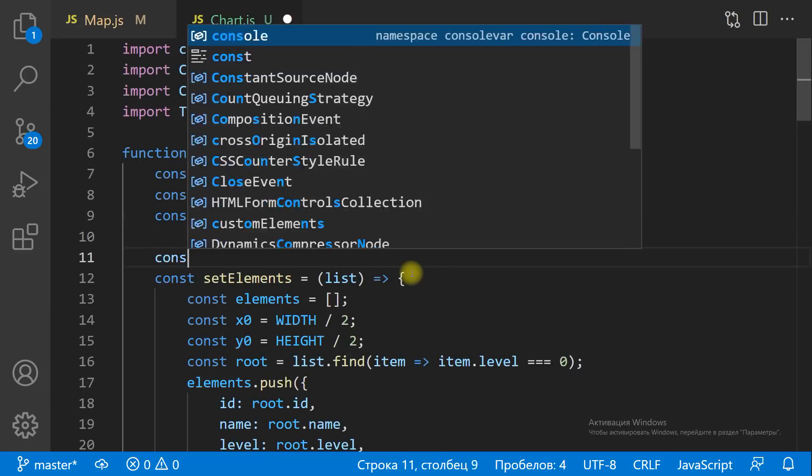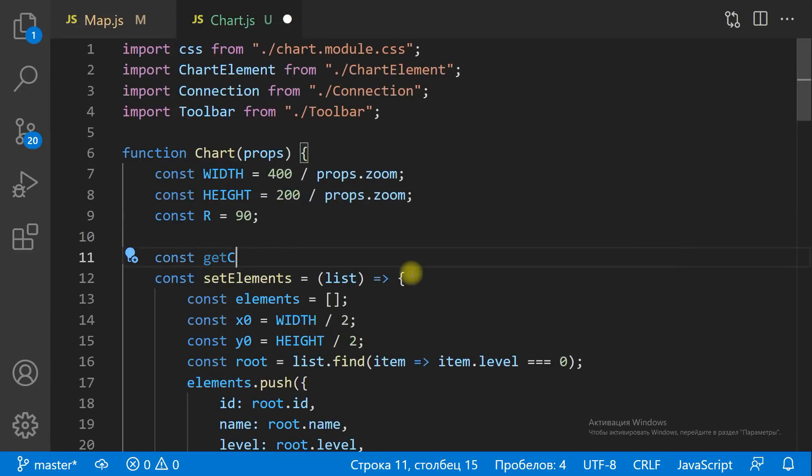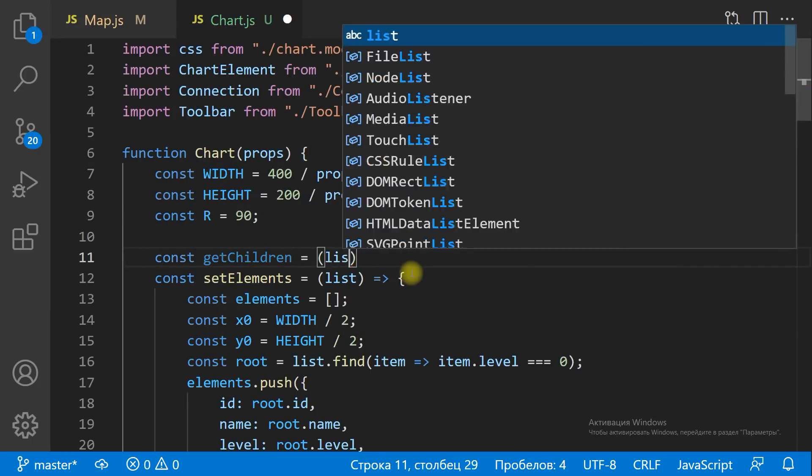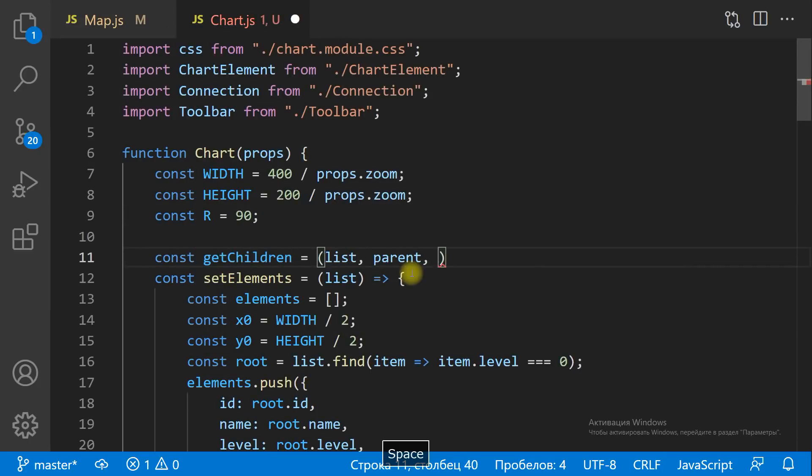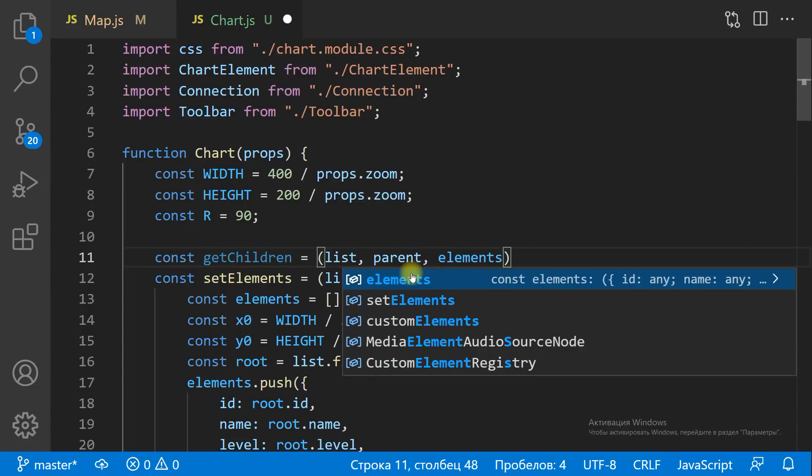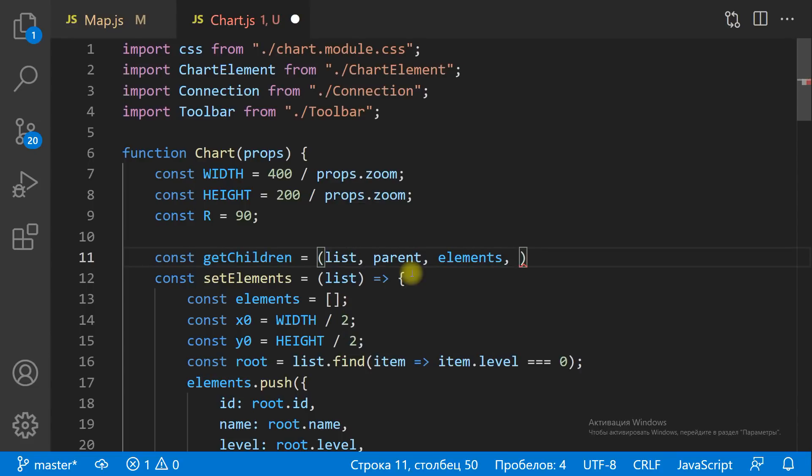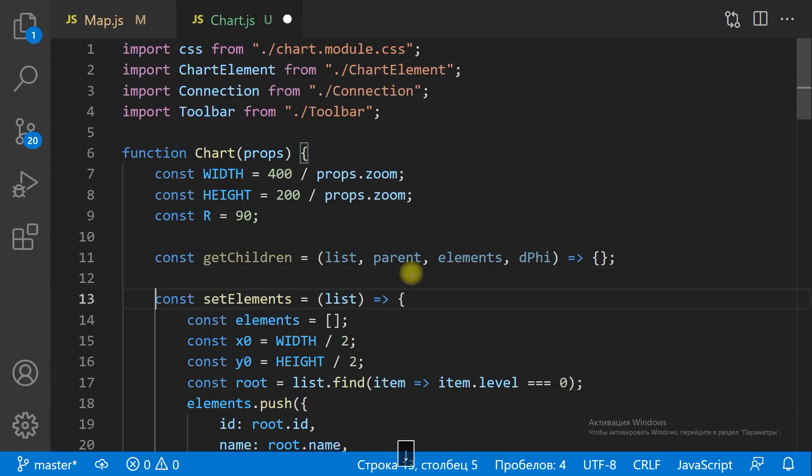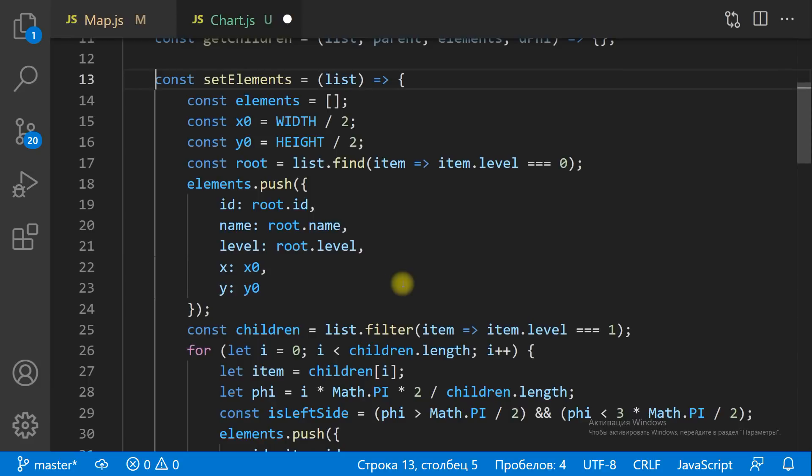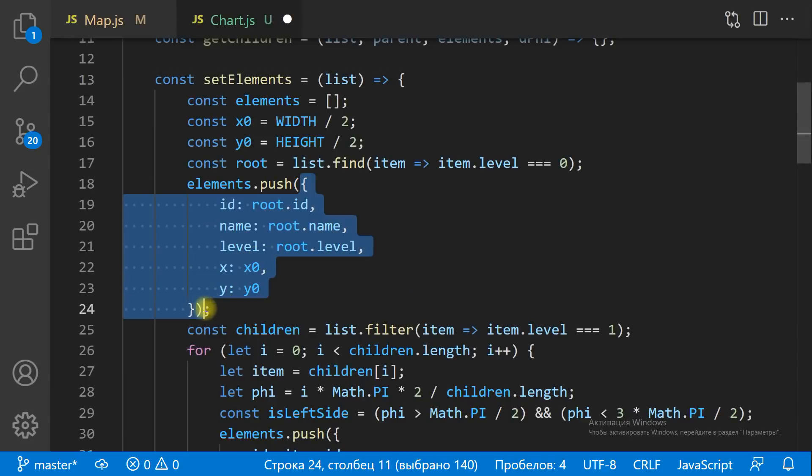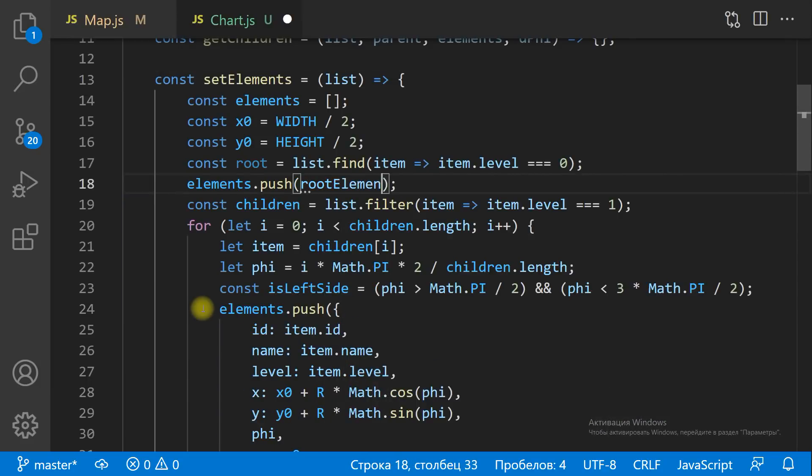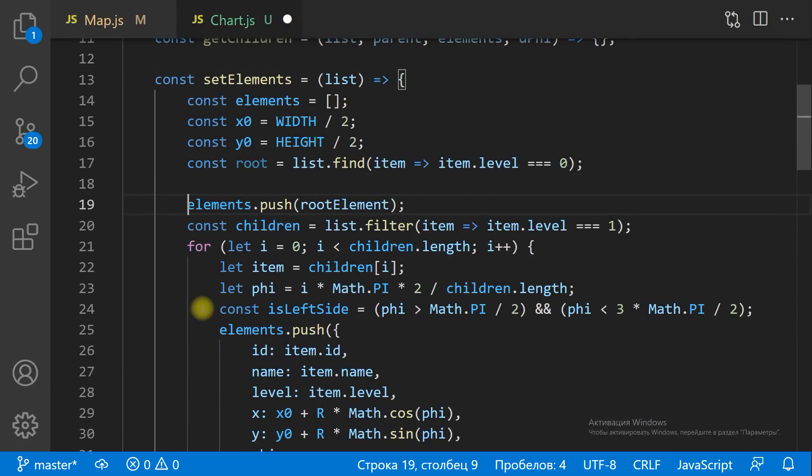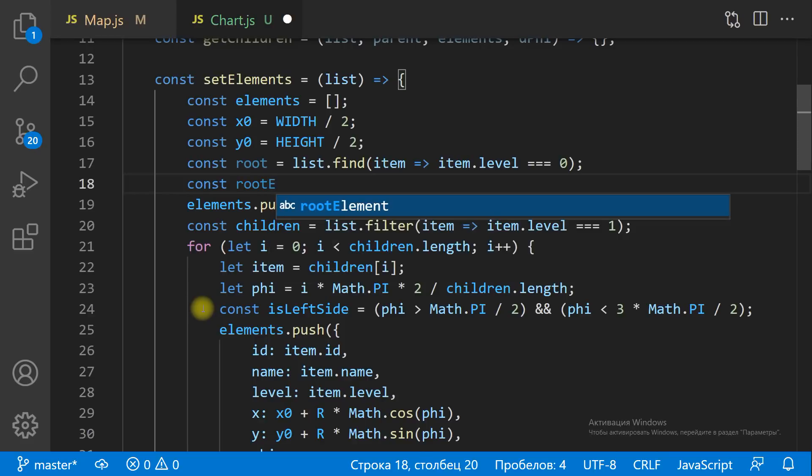Now we are ready to read the items of the next level. Each item of the mind map can have sub-items. To get the sub-items, we need to get from the repository the list of items with parent ID equals item ID.